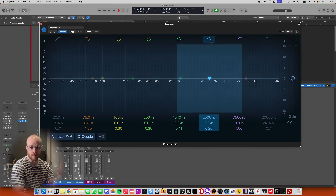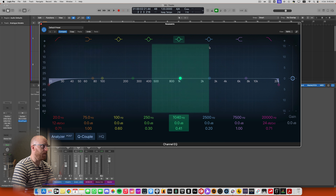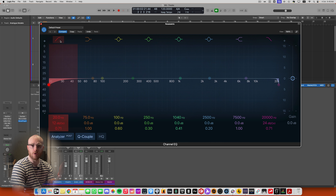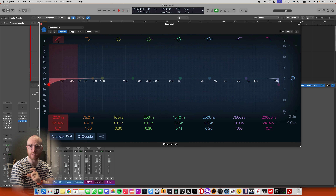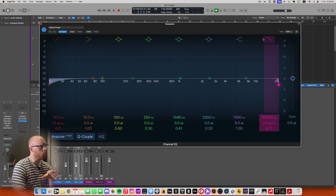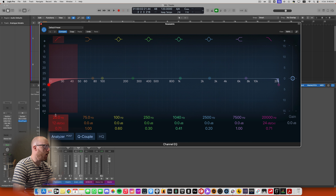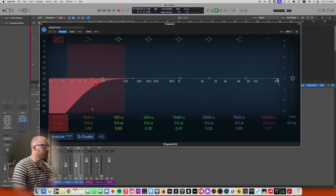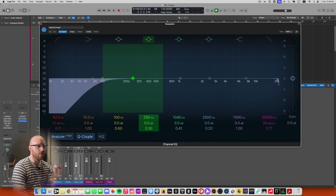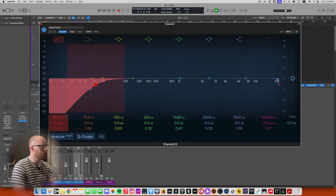The next sort of equalizer you'll come across is called a shelving EQ. Shelving EQs are part of the anatomy of most equalizers. If you ever see a high shelf or low shelf symbol, they allow you to create a shelf in your frequency spectrum — either a boost or a cut as a low shelf or as a high shelf. Very straightforward.